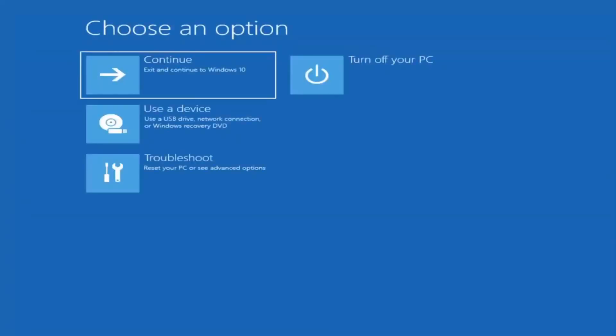So first thing I'd recommend doing would be to actually boot to the troubleshooting utility on Windows 11. If you do a hard power off three times in a row, Windows should automatically attempt to launch the startup repair utility, and if it doesn't find anything it will give you the option to select advanced settings, which will take you to a screen that looks like this.